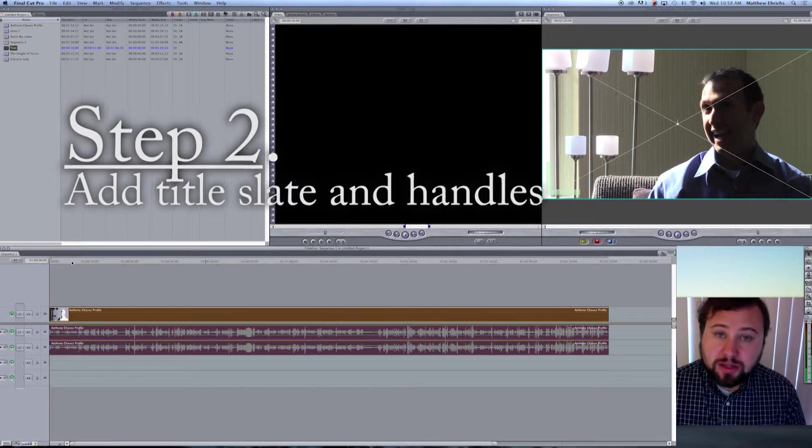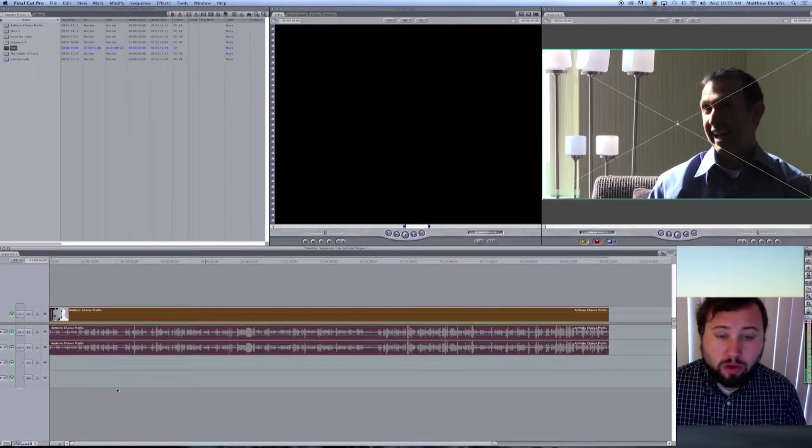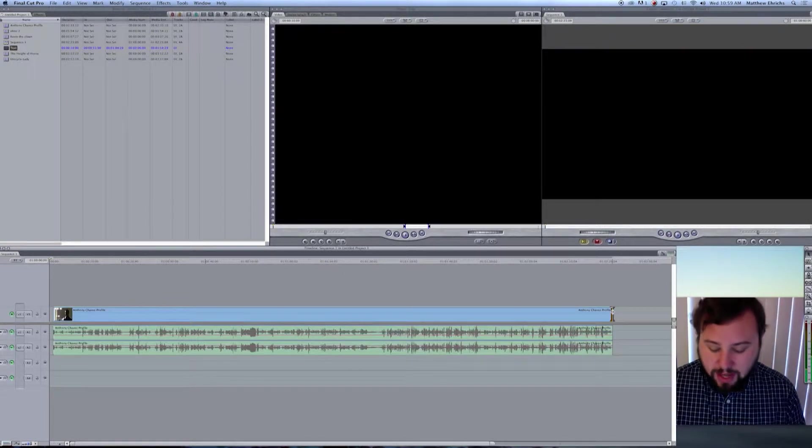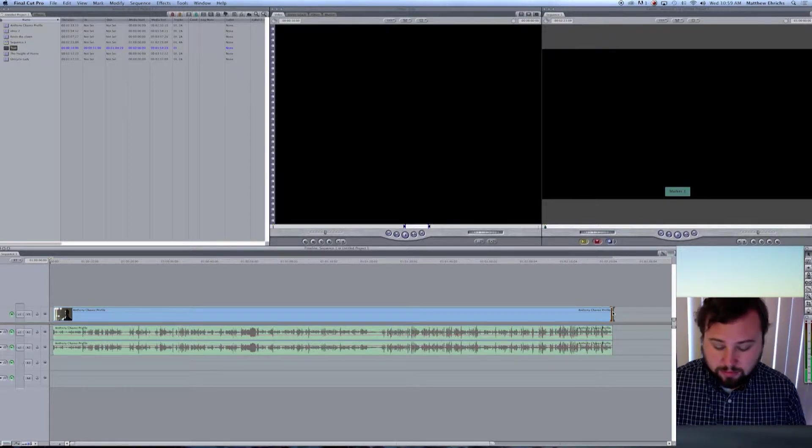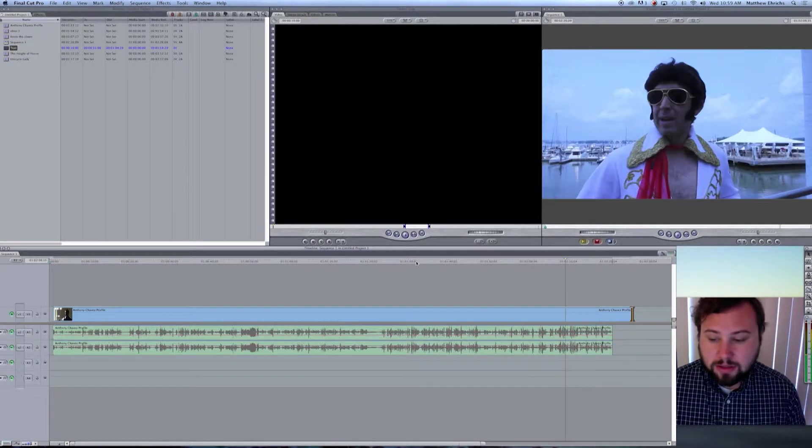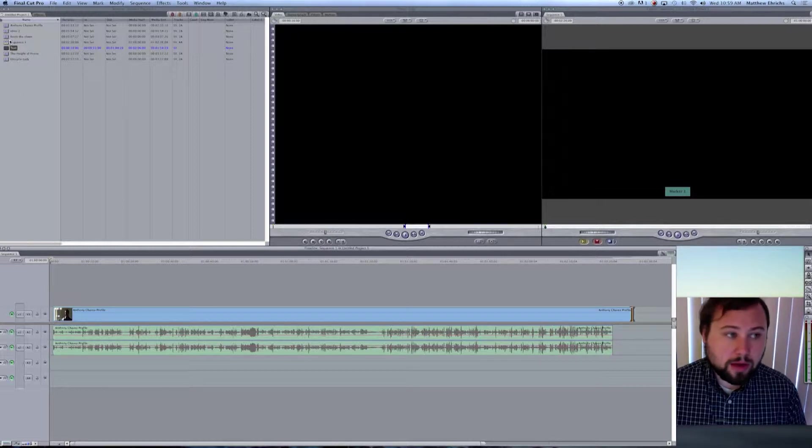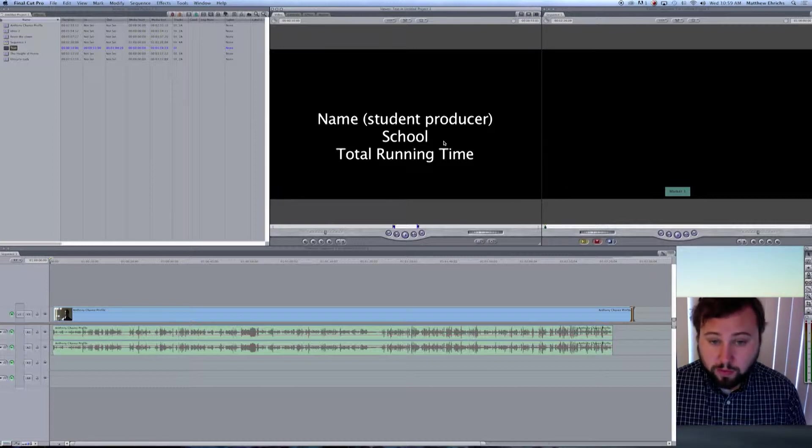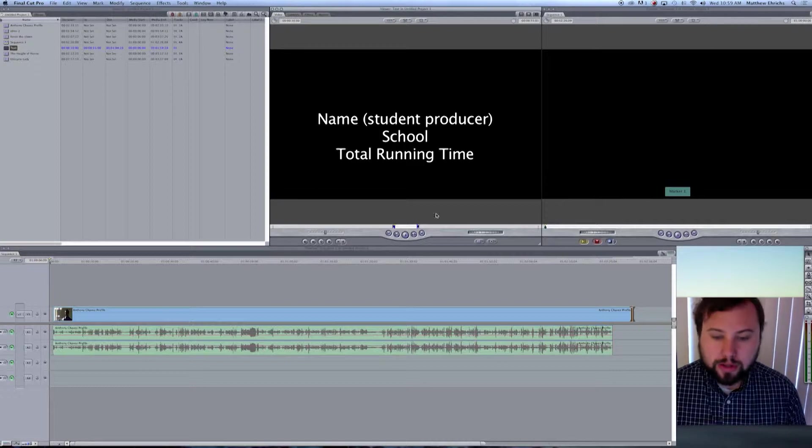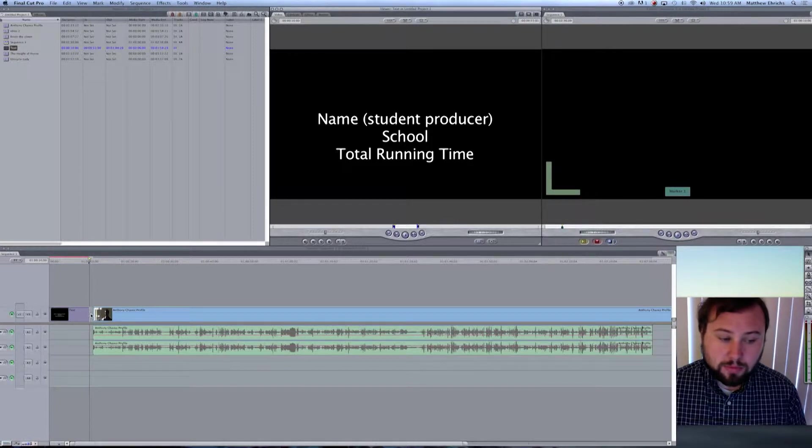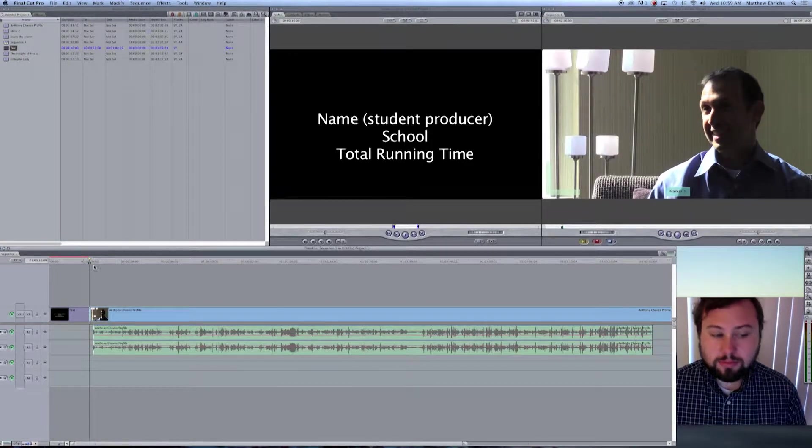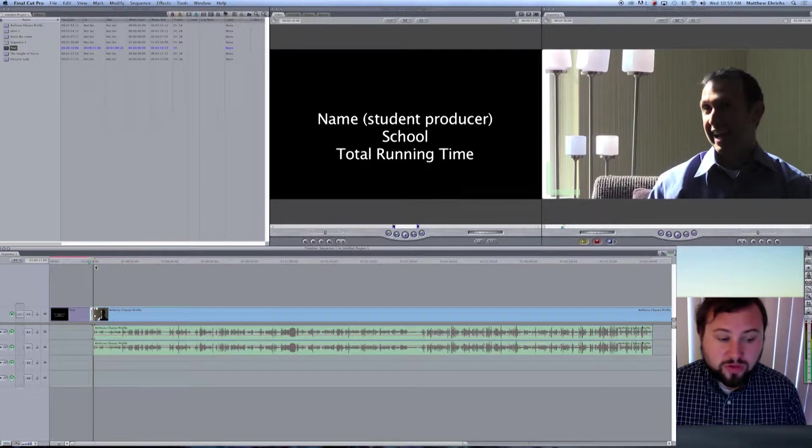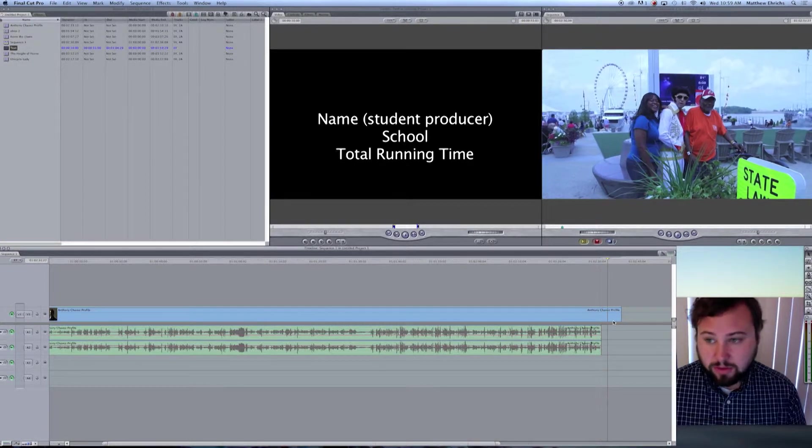Step two, let's add our slate and our handles. Simply grab your clip and move it down one second. On the tail end, please add five seconds. Just like so. No fades, just the clip. Now, go ahead and find your slate. It should have your name, the student producer's name, the school, and the total running time. This helps me later on for organization. Simply click and drag in there and make sure you insert and you don't overwrite.